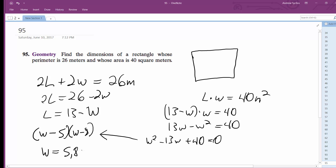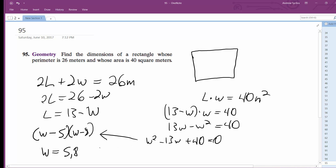It depends on how you want to label them — one can be the width or one can be the length. Usually the length is longer than the width, so we'll say width equals 5 meters and length equals 8 meters. And that's it.